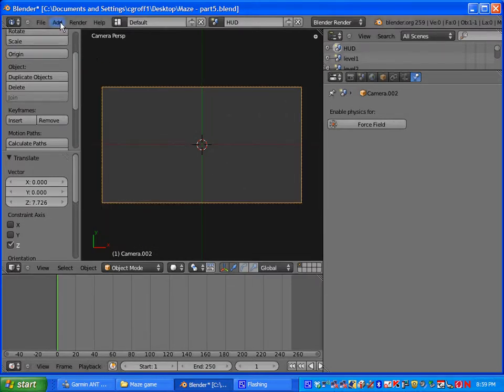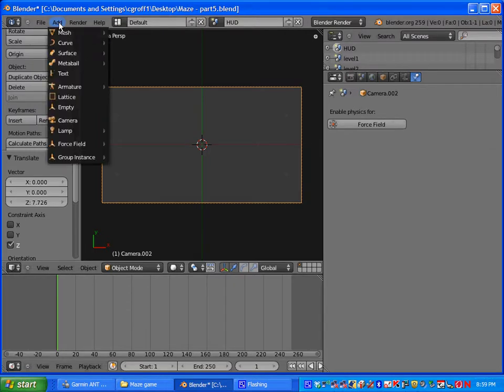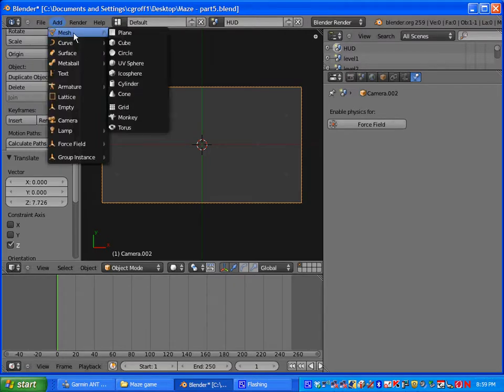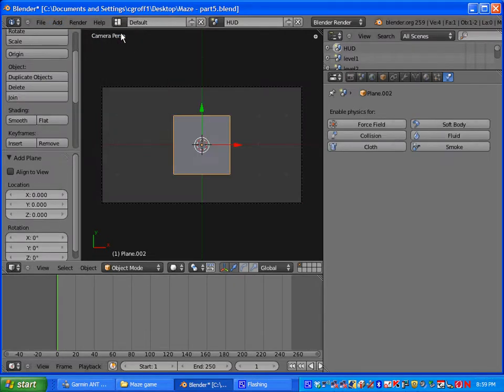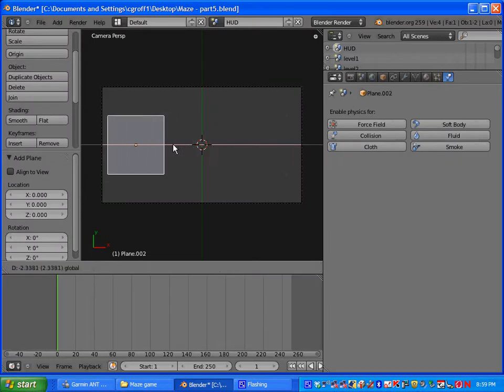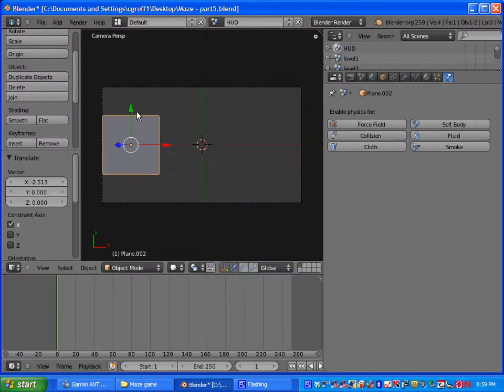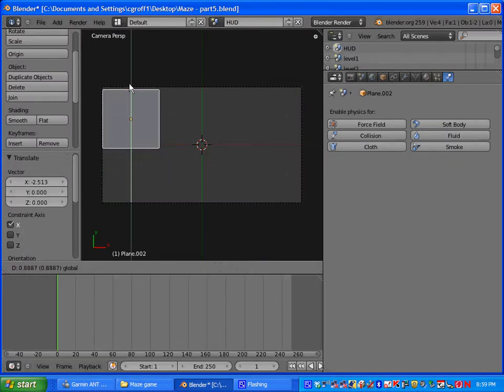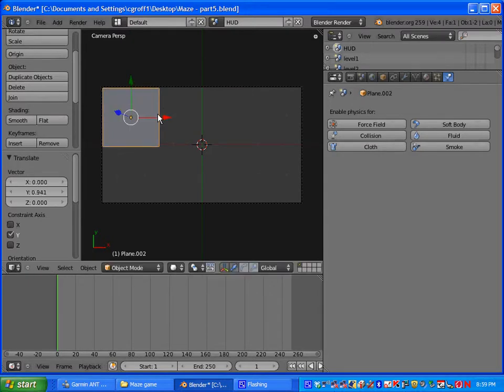Next step is we are going to add our plane so we are going to go to add mesh and then plane. And you want to use the red and the green arrow to move your plane up to this top left corner of your camera.